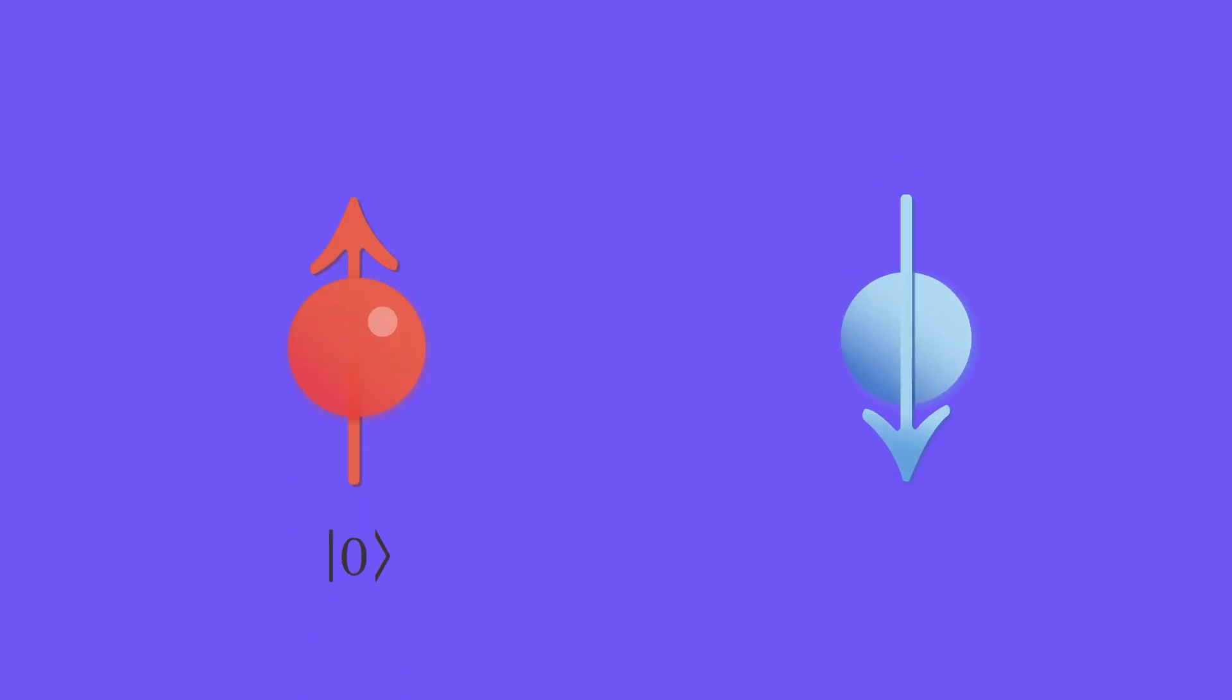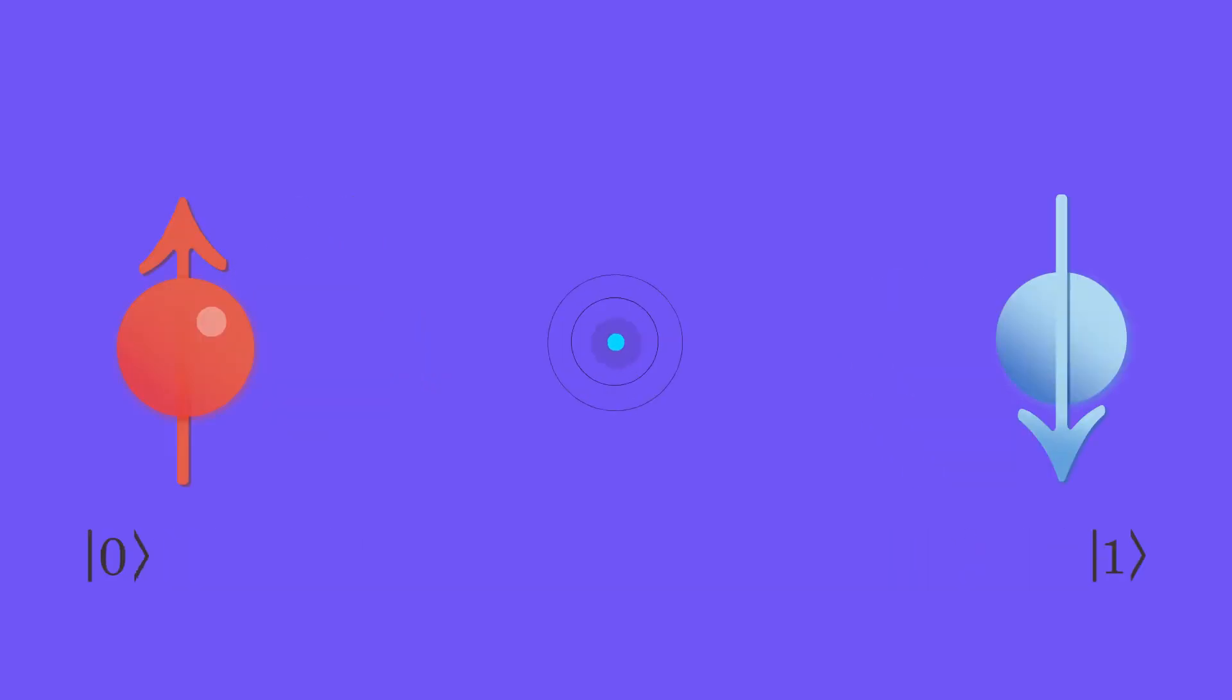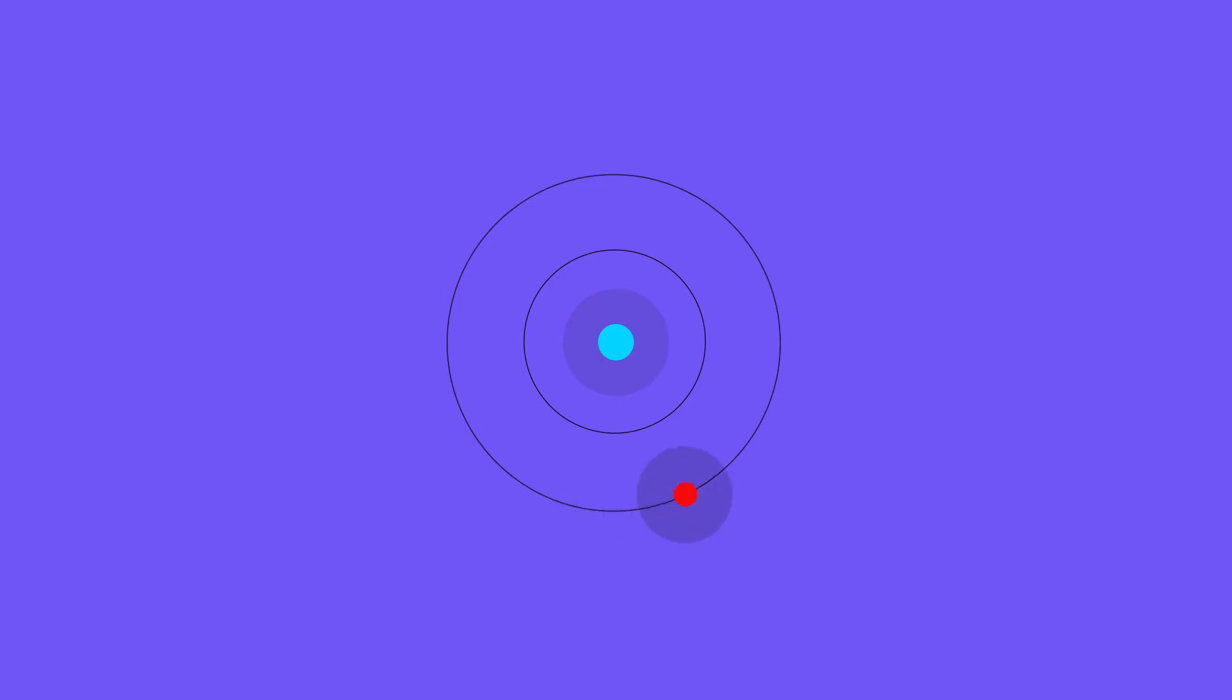Qubit's ability to be in superposition states runs counter to our common sense. A classical bit is like a coin, either heads or tails up. By contrast, a qubit can exist in a continuum of states between ket0 and ket1 until it is observed.